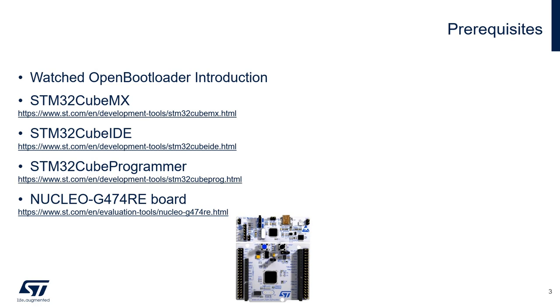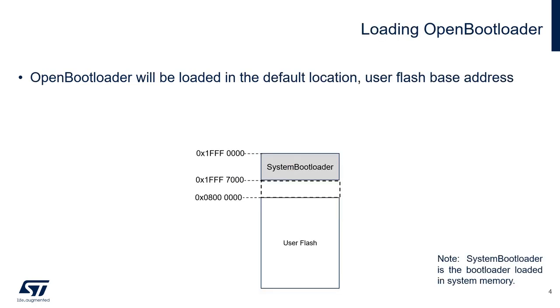Finally, this video was done using a Nucleo G474RE board, but can be easily tailored to other STM32G4 demonstration boards.